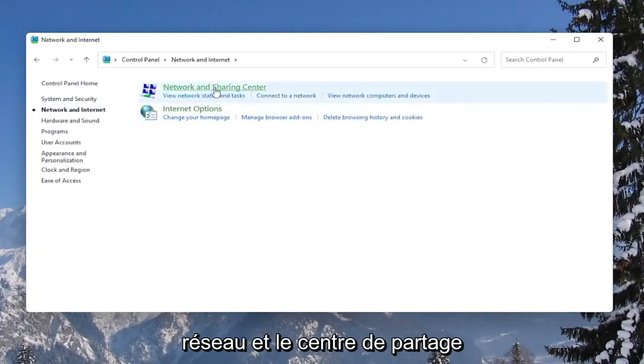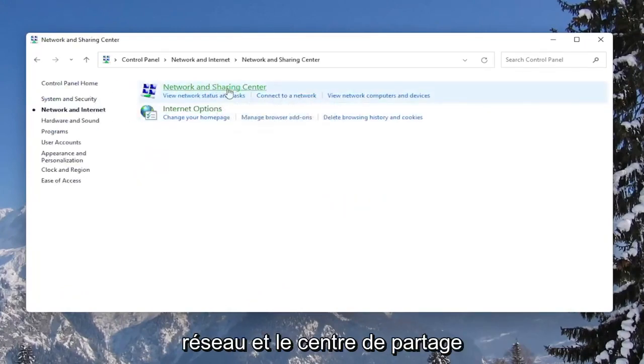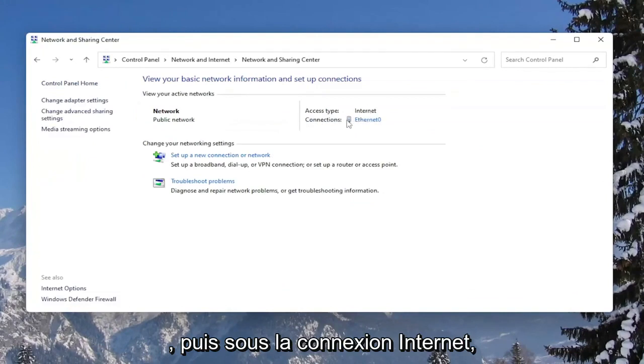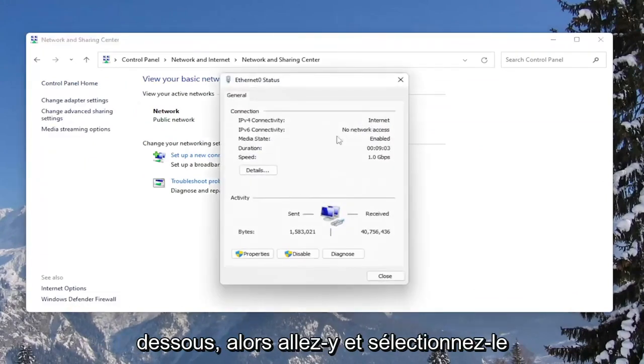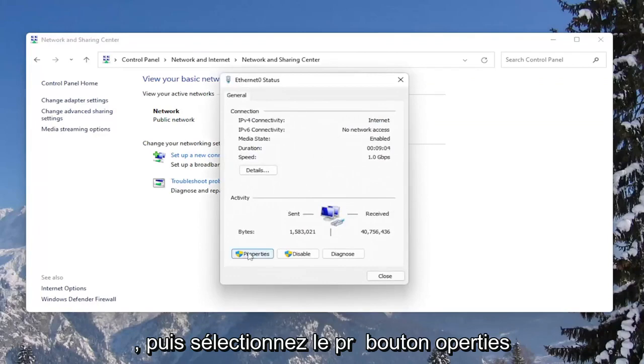Select Network and Sharing Center. And then underneath your internet connection, click on the hyperlink that is under there. Go ahead and select that, and then select the Properties button.